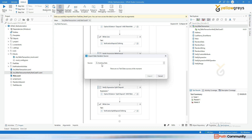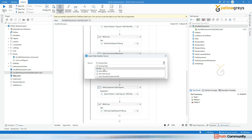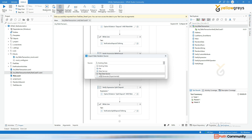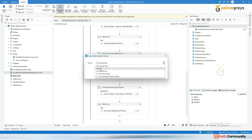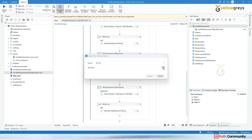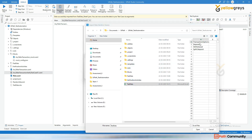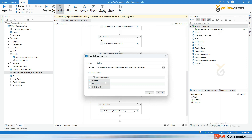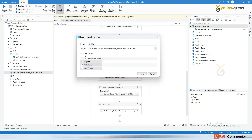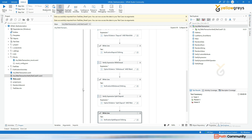You will have different test data source options — you can get data from existing data, from a file, from data services, from Orchestrator test data queue, or auto-generate. In this case, I'm going to get the source from file. Select the test data file and click import. The moment you click import, you'll see it in the Test Explorer.